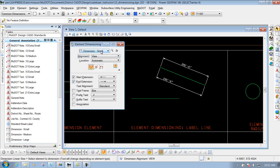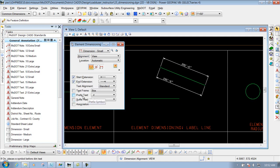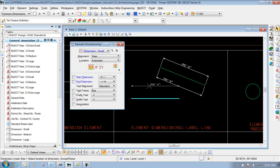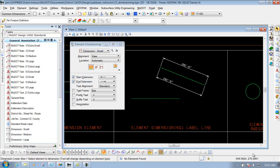You also have a bunch of other options down below, whether you want a start extension, an end extension, prefix text, or suffix text — a bunch of different options depending on how you want to place the text and the dimension. There may be certain times where you don't need a start extension or an end extension. So if I turn those two off and try to place it, you won't see the extension lines. And there are certain times where you may not need those. So that's pretty much the element dimensioning tool with the lines — that first option that says Dimension Element.